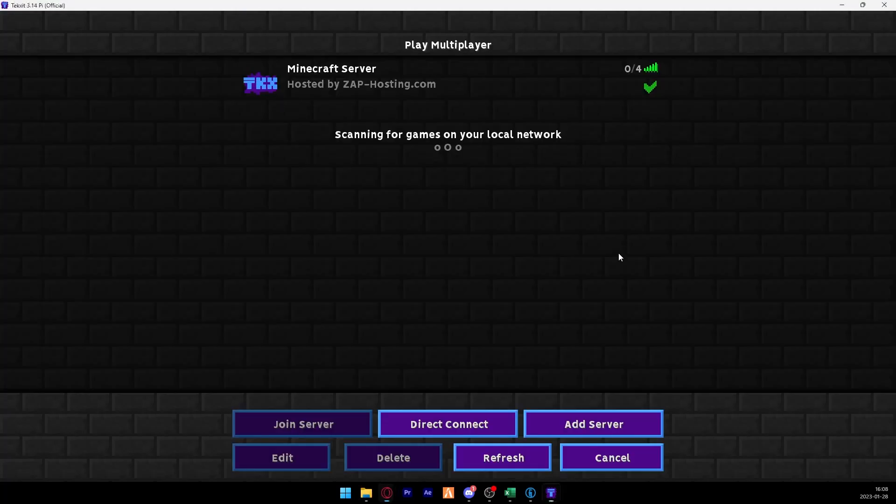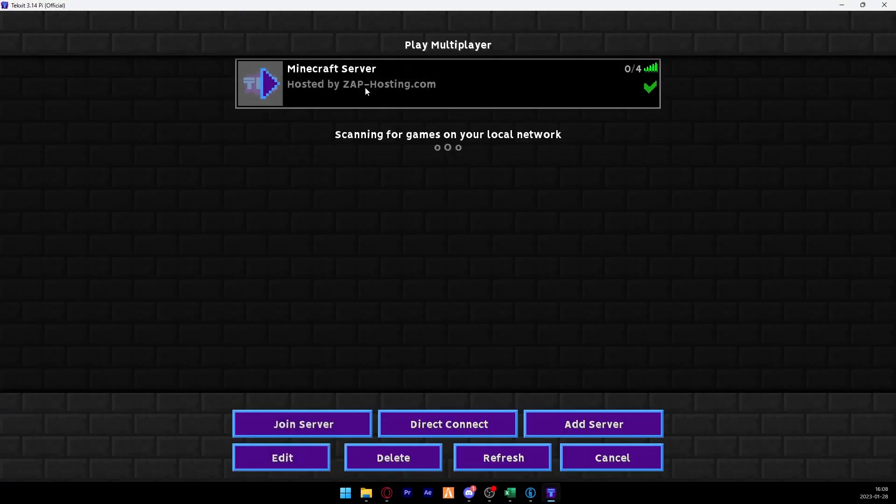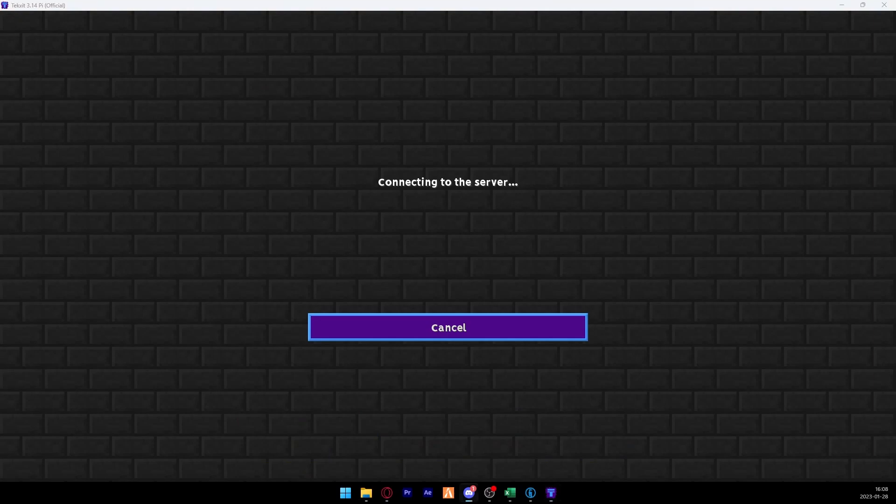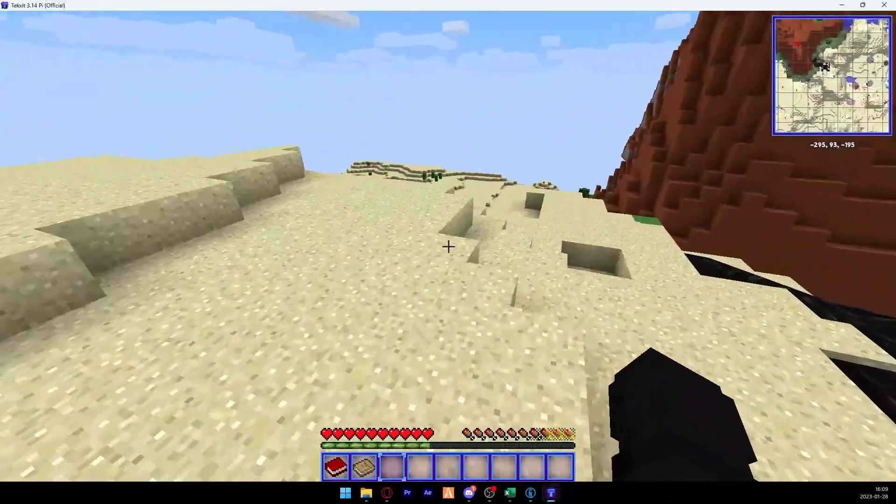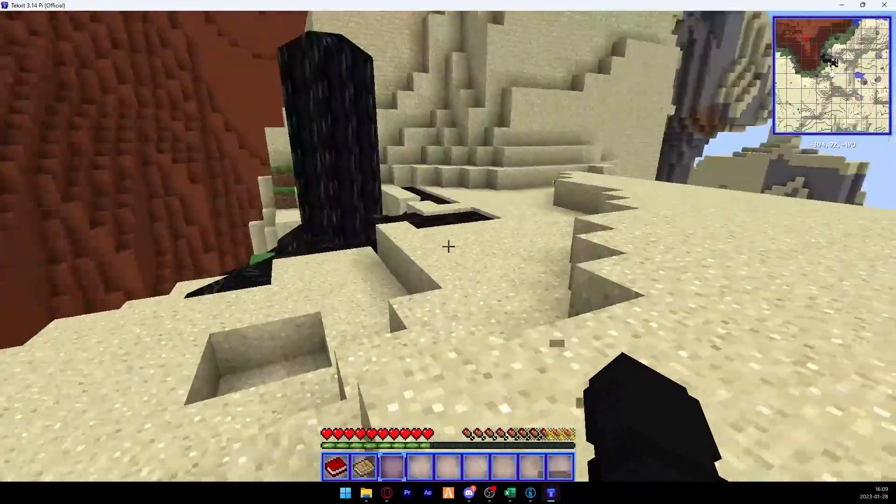And your server should now appear as online, so simply try to connect to it. And as you can see, you have now successfully connected to your server. Enjoy!